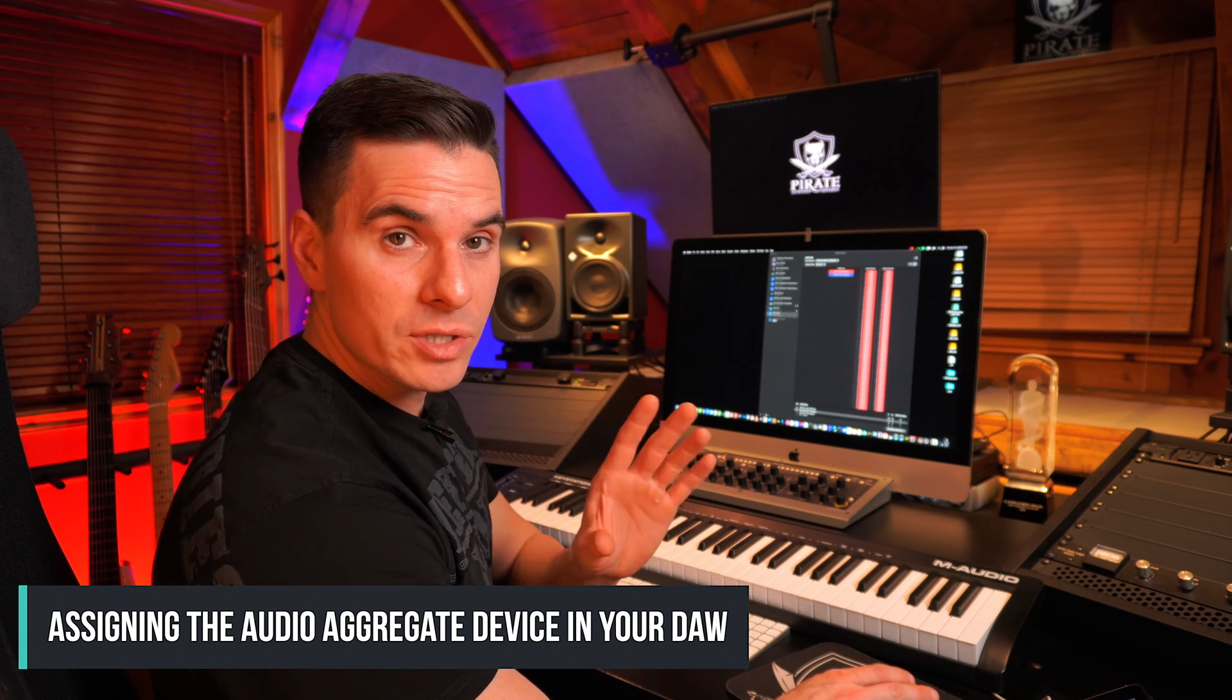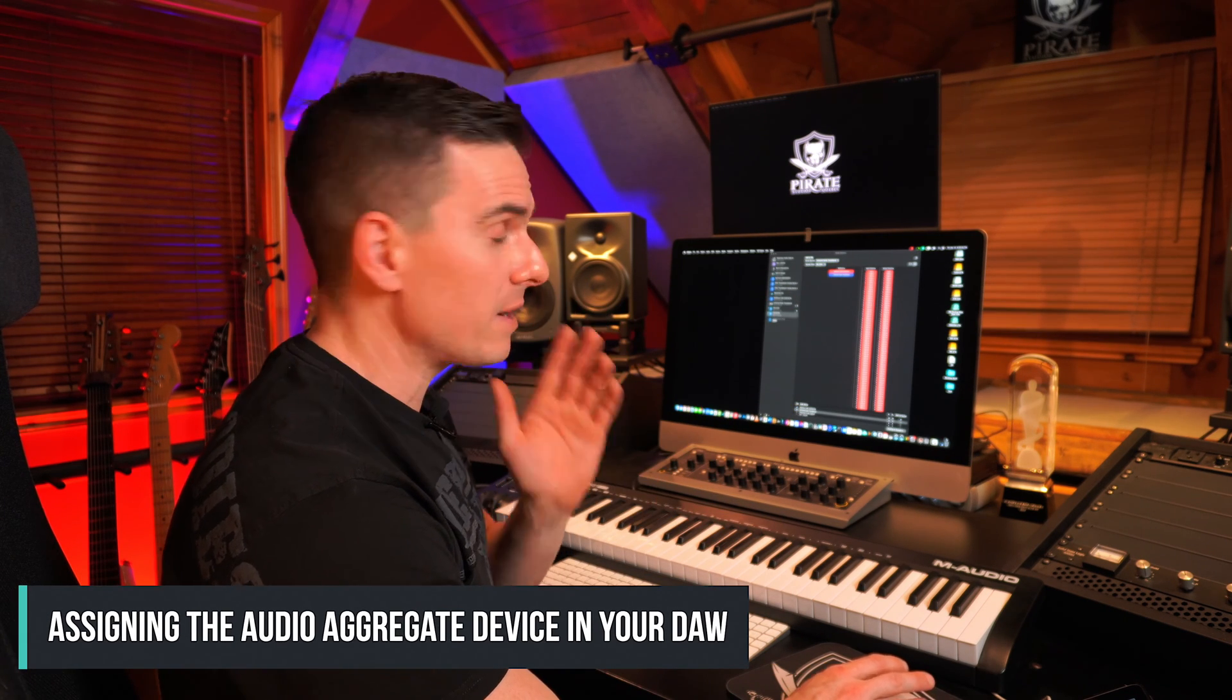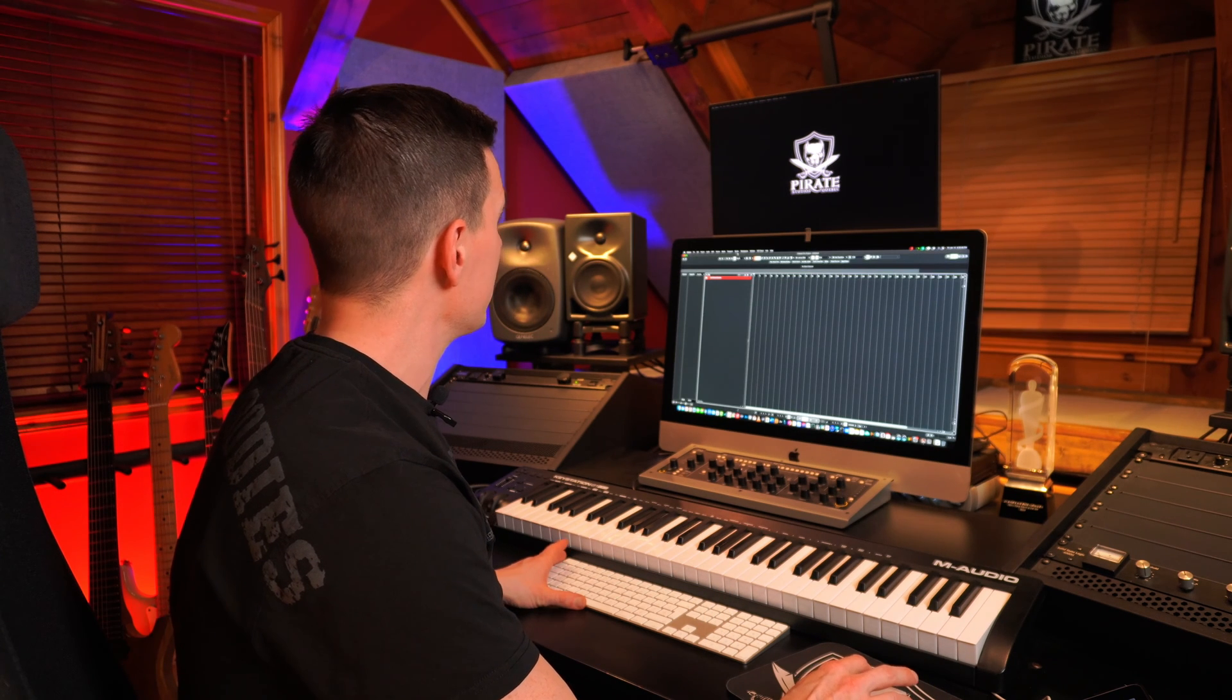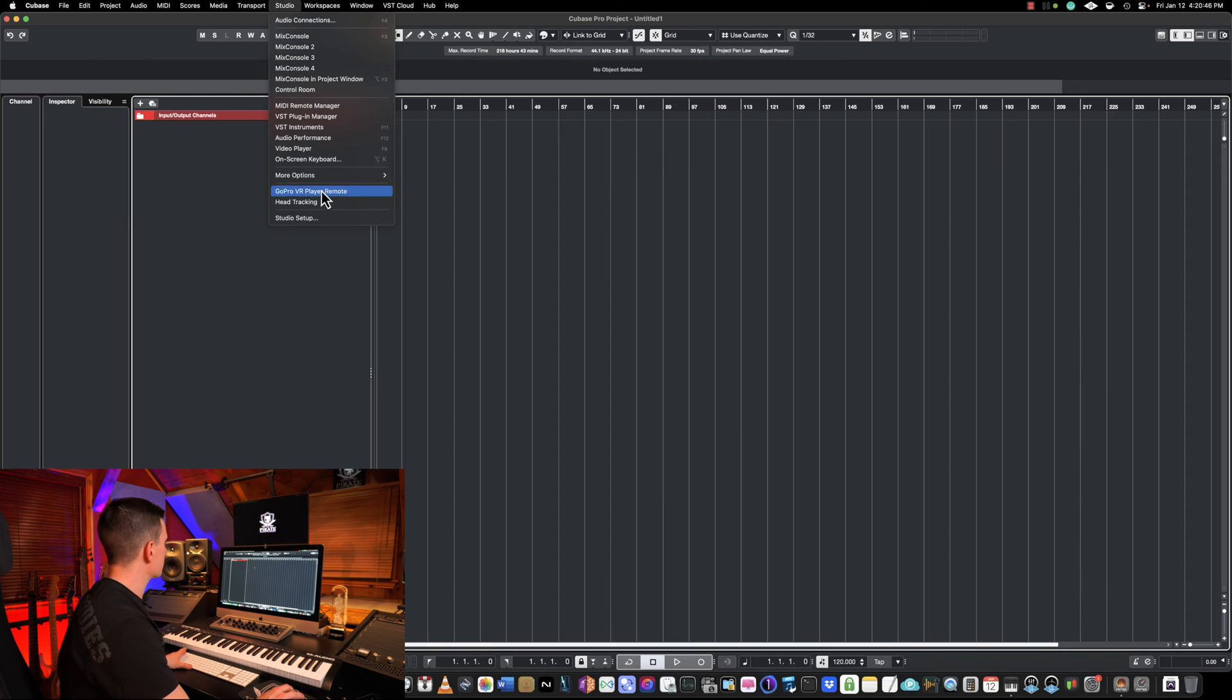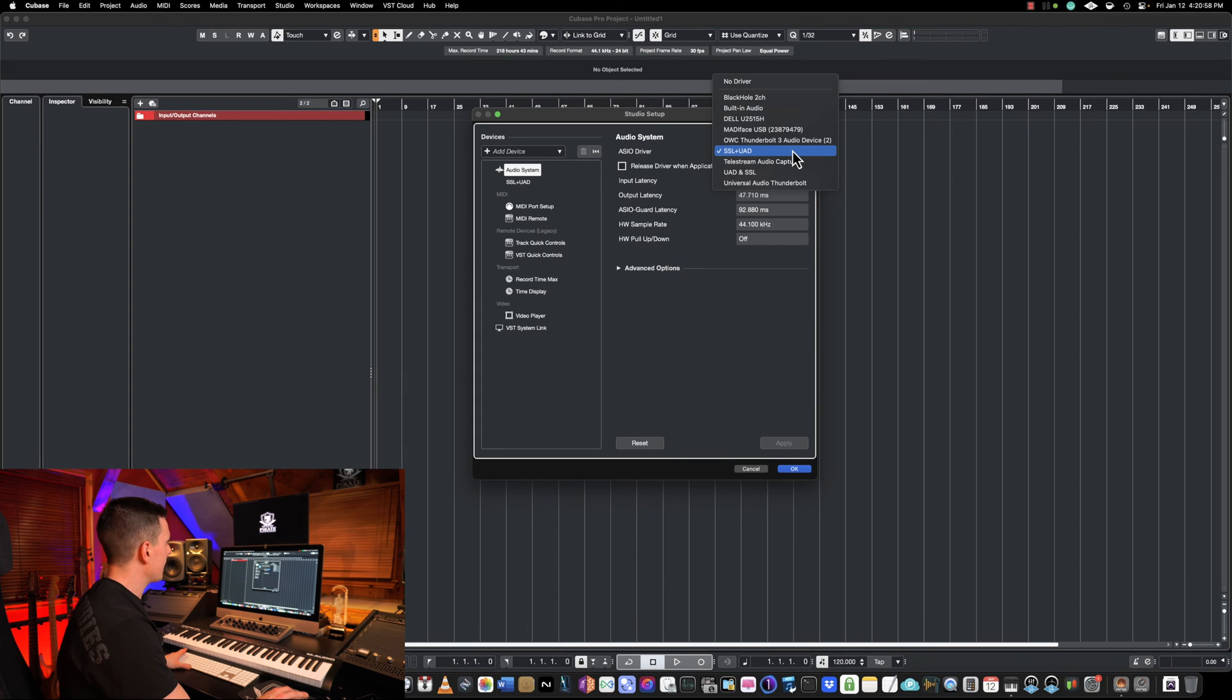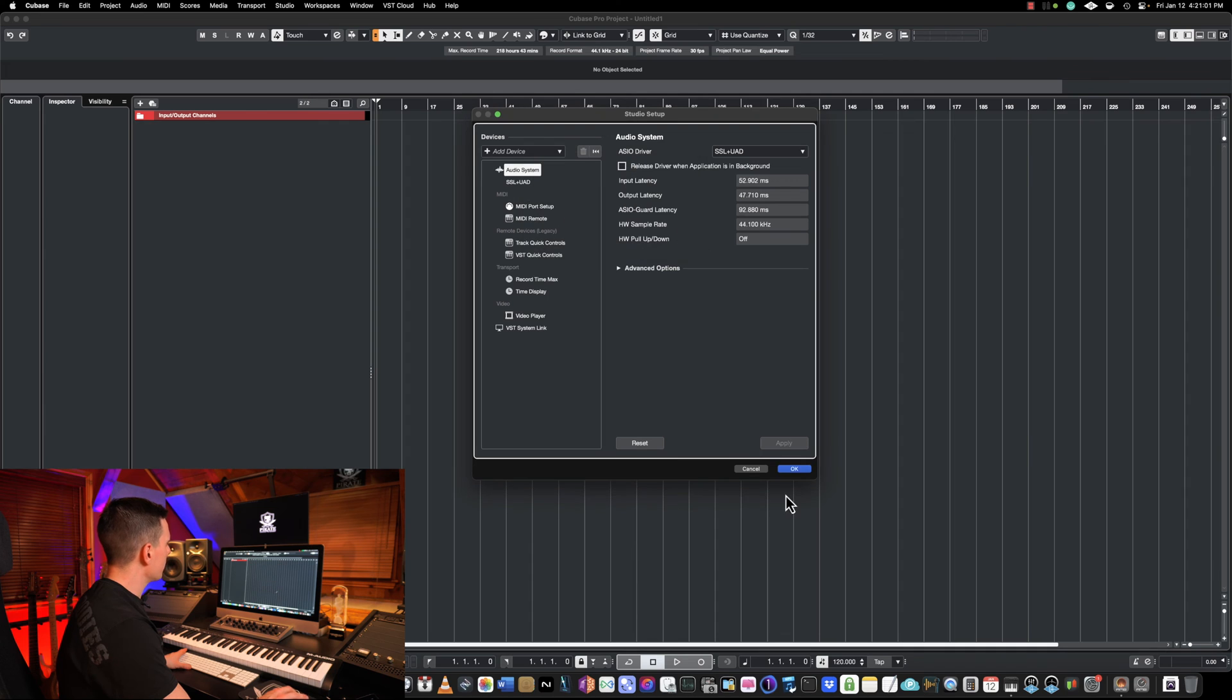So now let's go in our DAW to make sure that the audio aggregate device is functioning properly. So here I have Cubase. I will go in Studio Setup. Here in the left upper corner you have Audio System, and here in ASIO Driver make sure that your new audio aggregate device is selected, and then you're gonna click Switch and then OK.